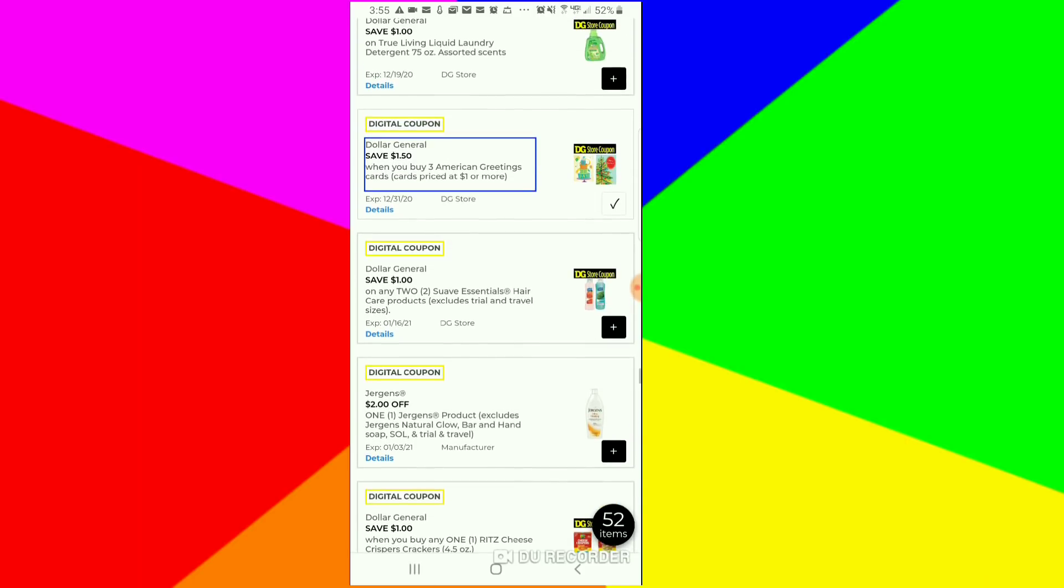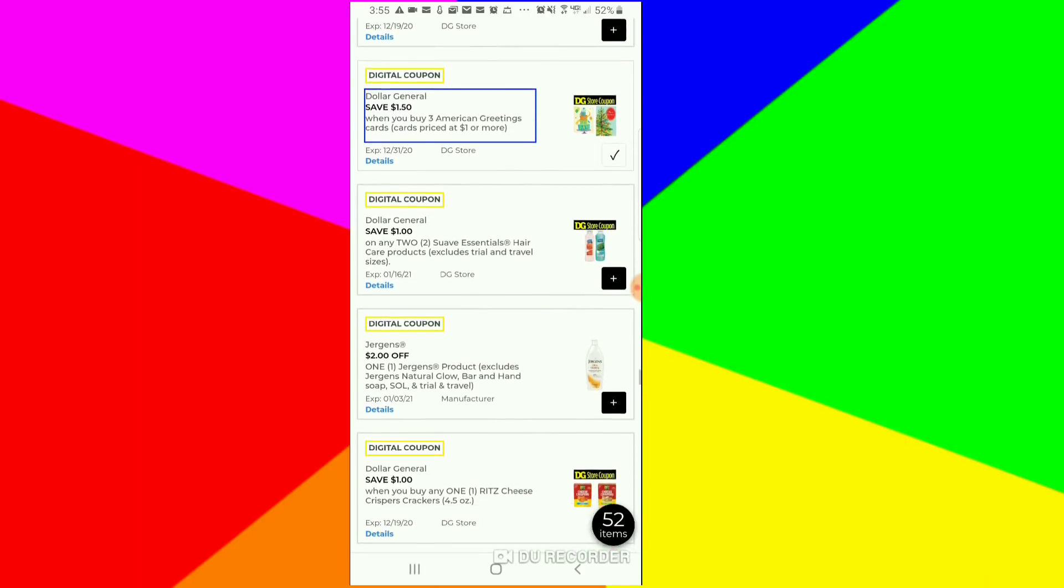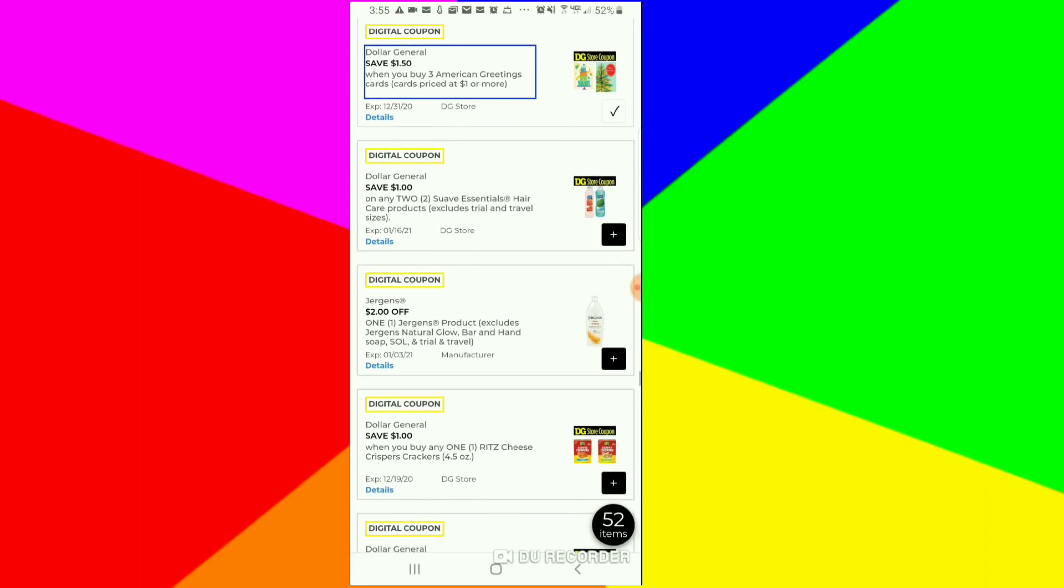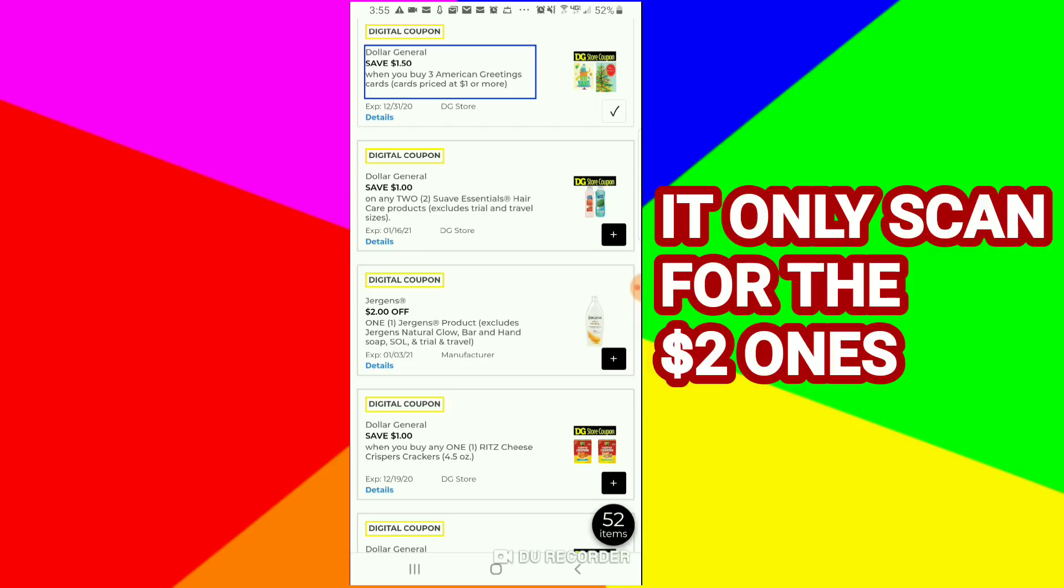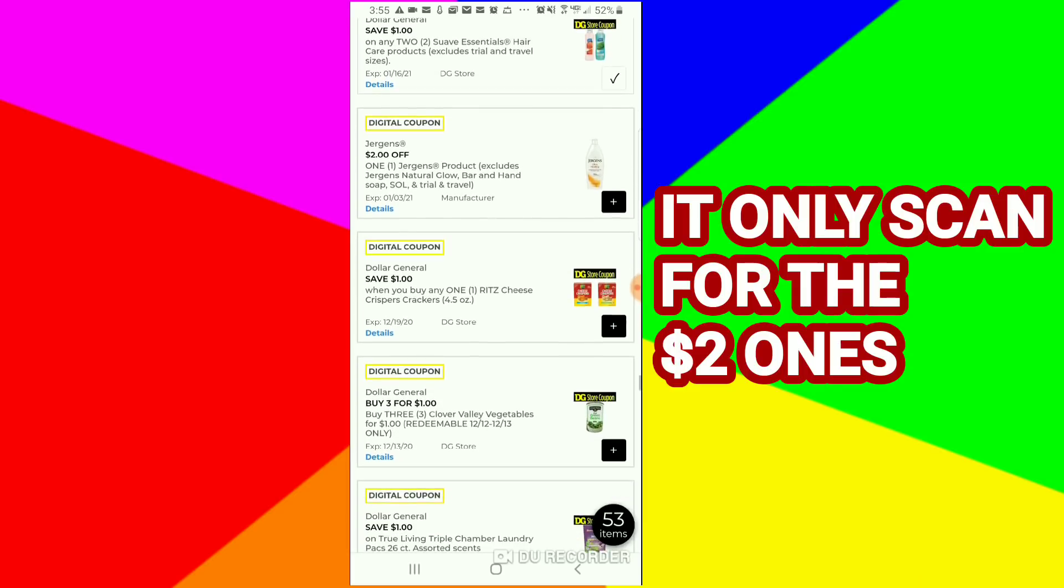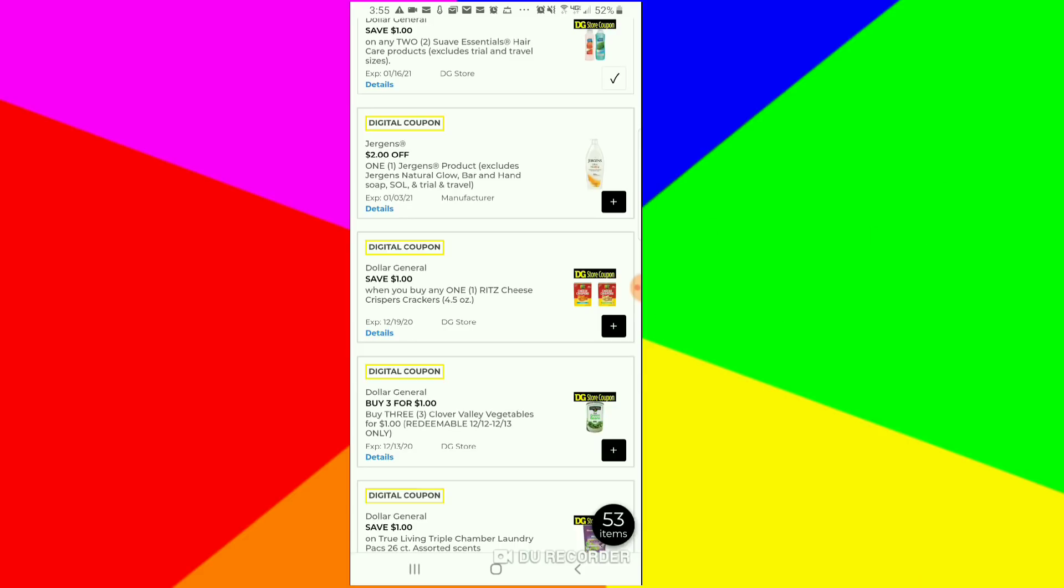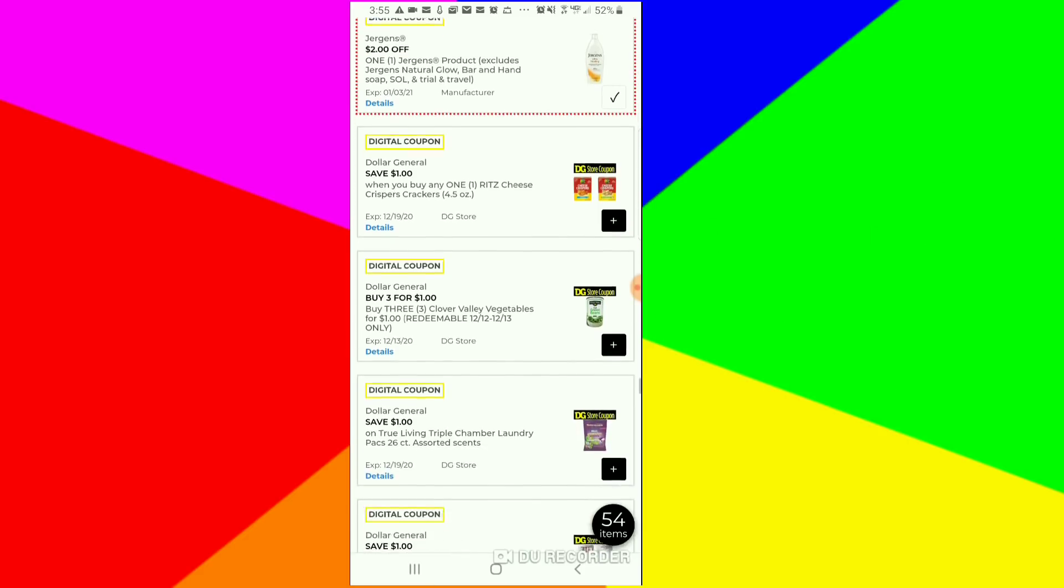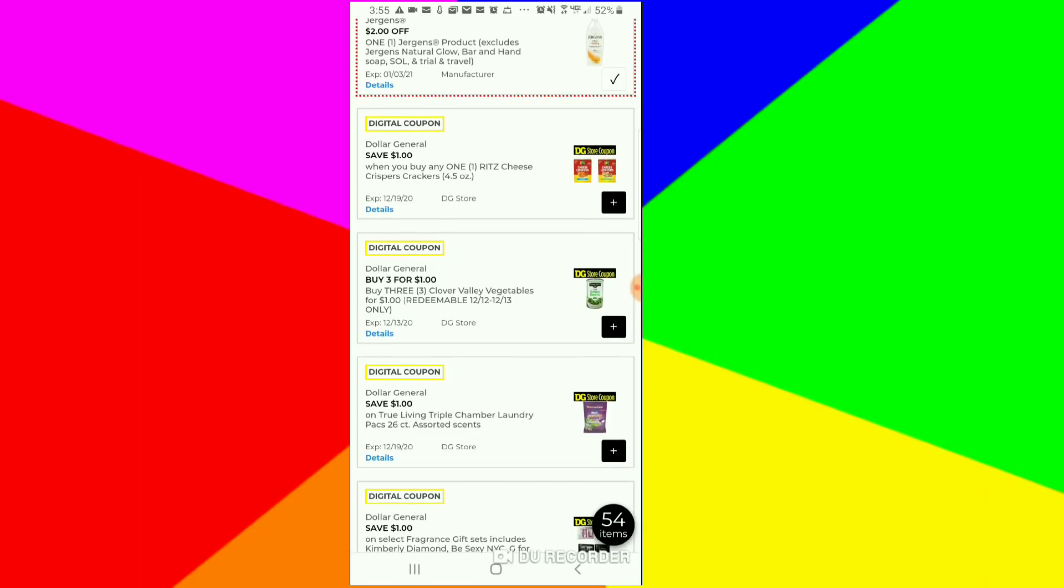We have $1 off of two for the Suave Essentials hair. Usually these are a dollar, if I'm not mistaken. So if you get two of them and take away a dollar, that'd be 50 cents for each one. That's good for a $5 challenge. We got the Jergens lotion or Jergens product $2 coupon. I feel like that's a decent coupon.